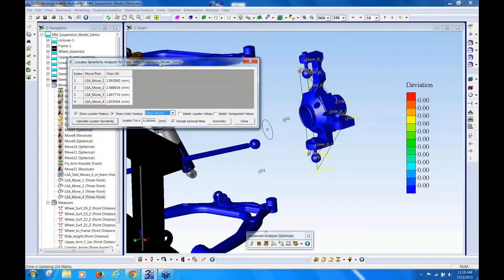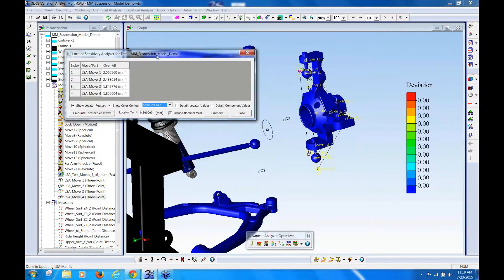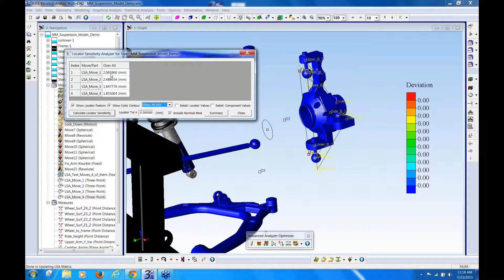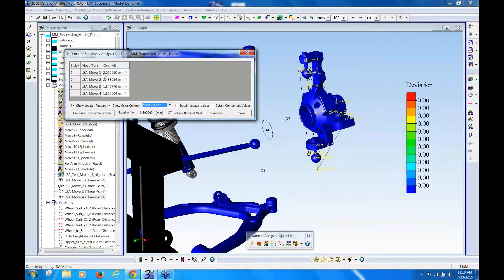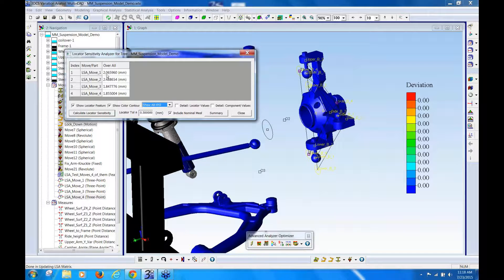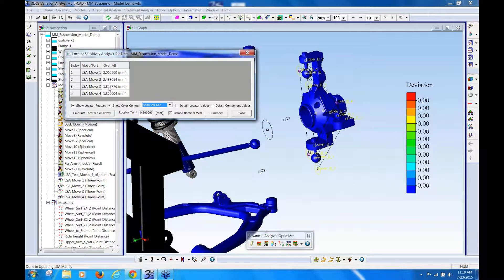So, it's complete, and now you can see that it shows you that the maximum variation caused by move 1 is 2 millimeters, move 2 is 2.4, move 3 is 1.48.